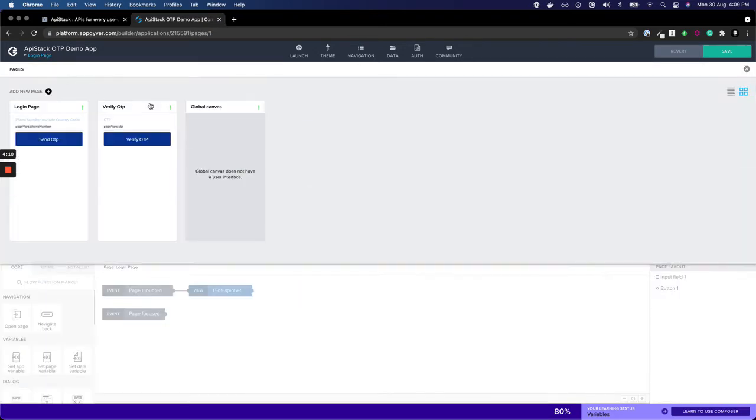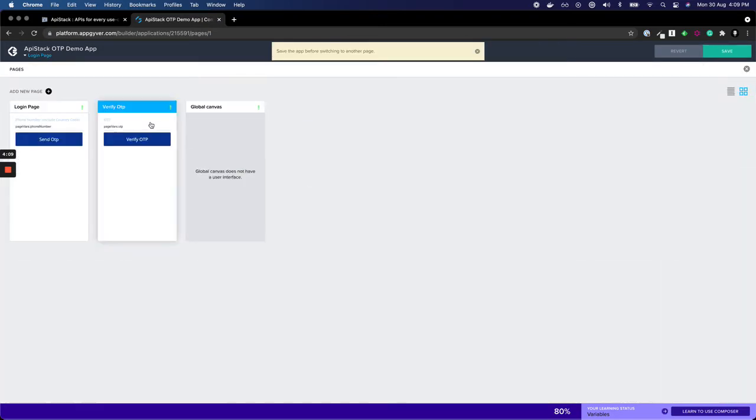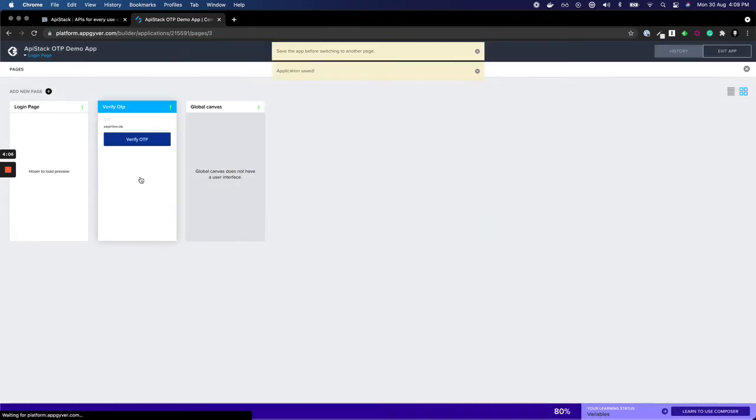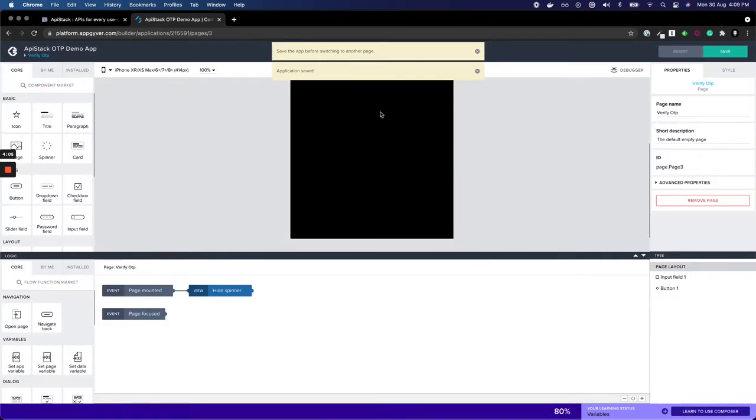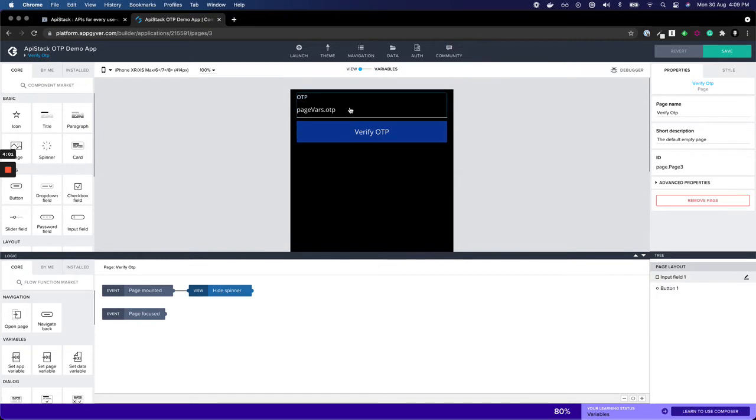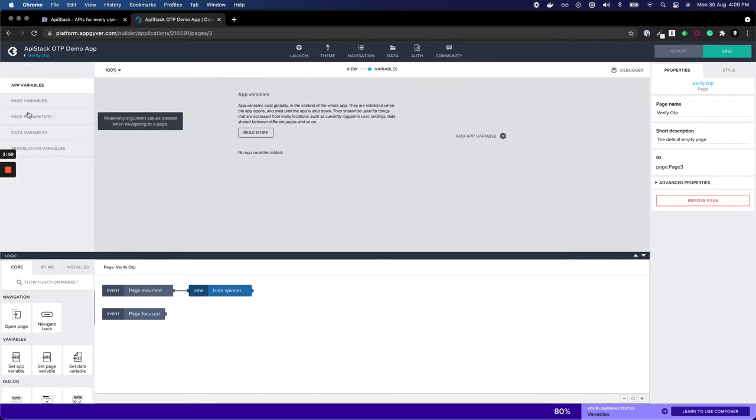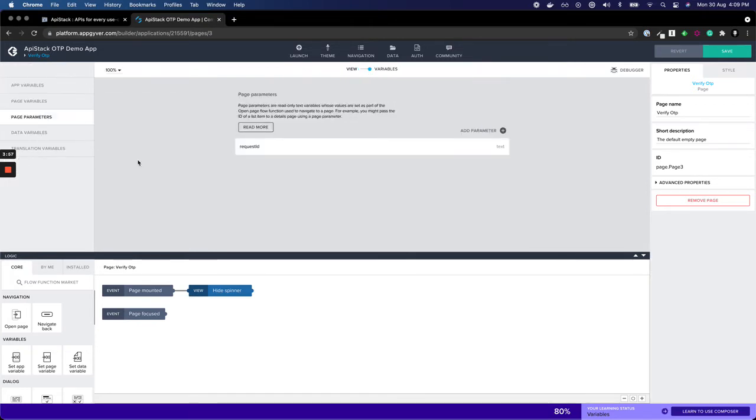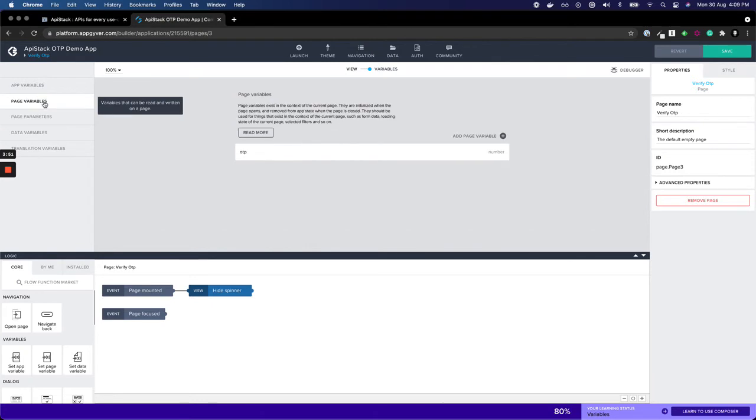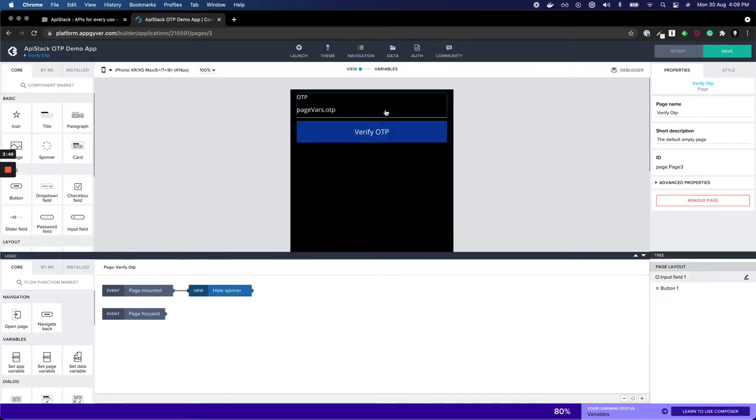The second page is verify OTP page, which has an input box and verify OTP button. For this page, we have a page parameter which is passed from login screen to verify OTP screen called request ID, and a page variable called OTP which is associated with the input box.